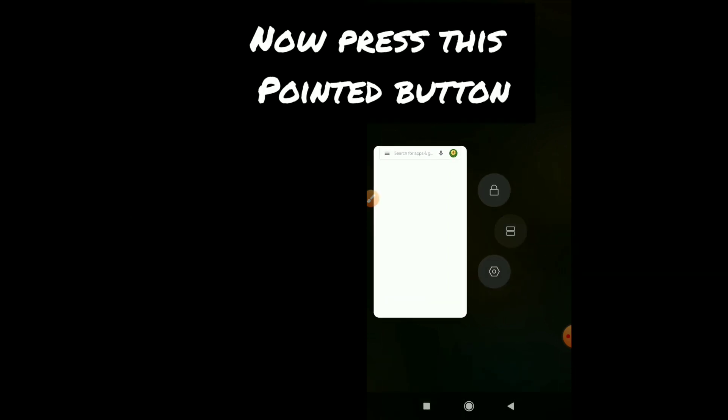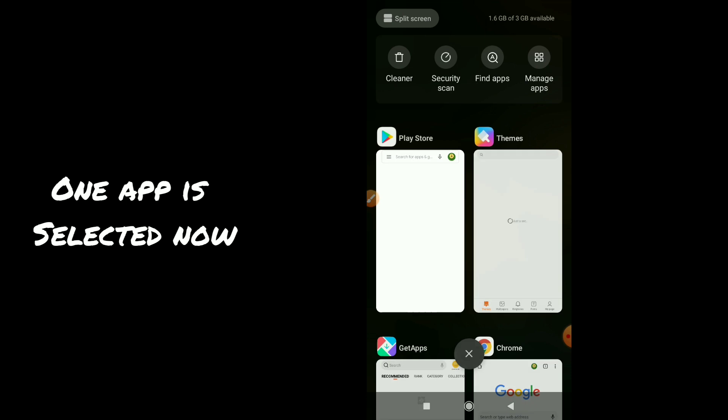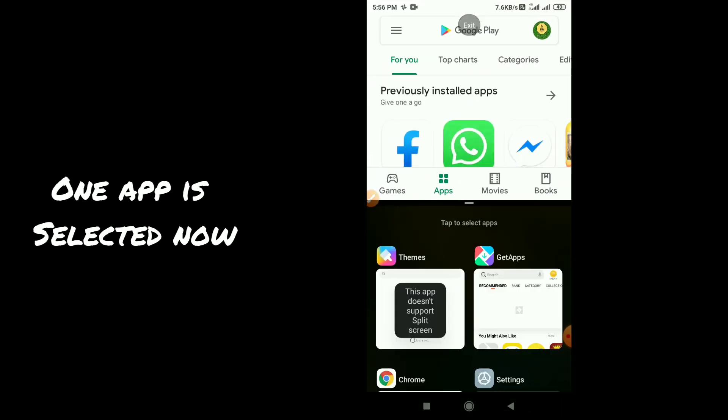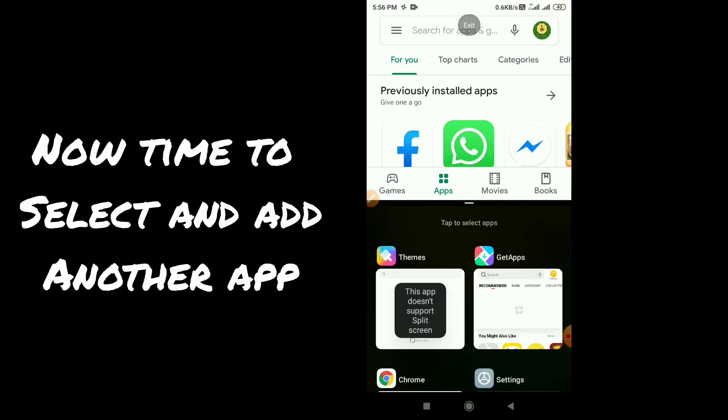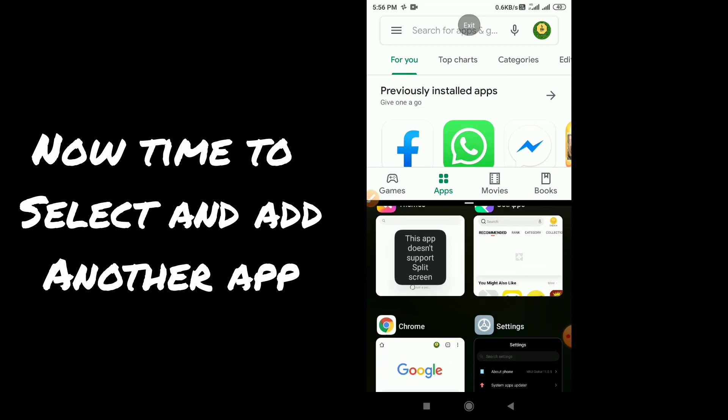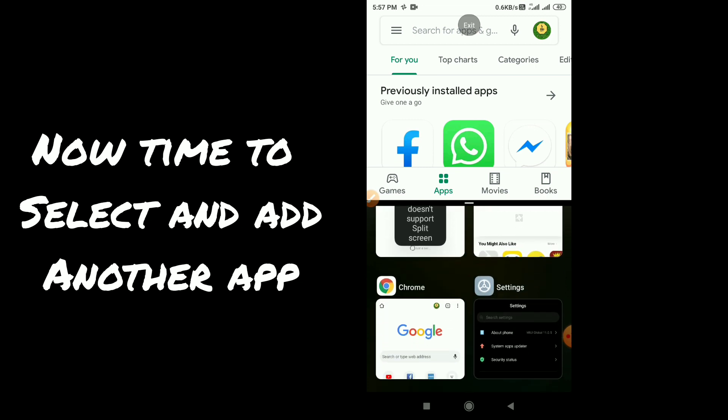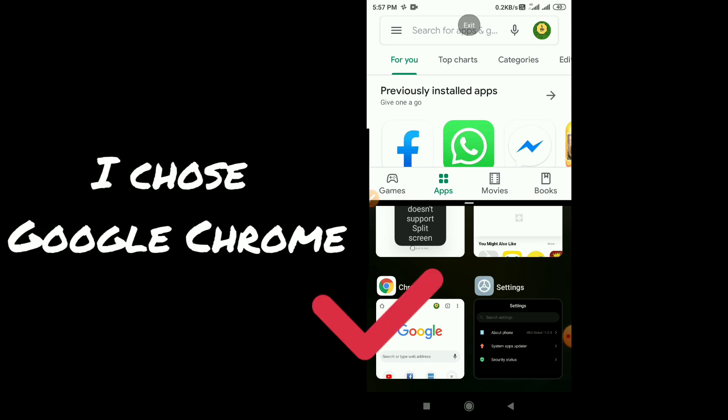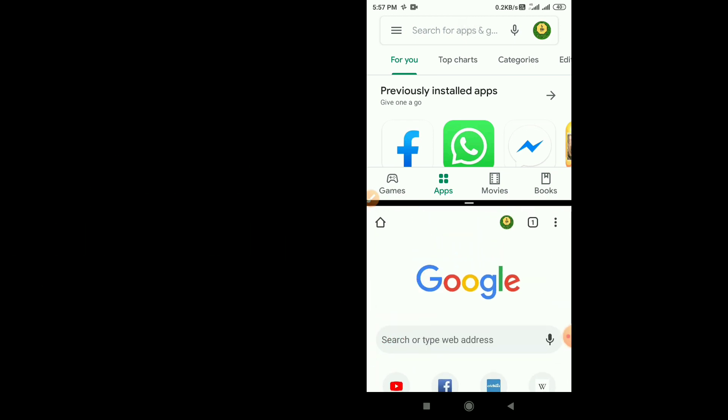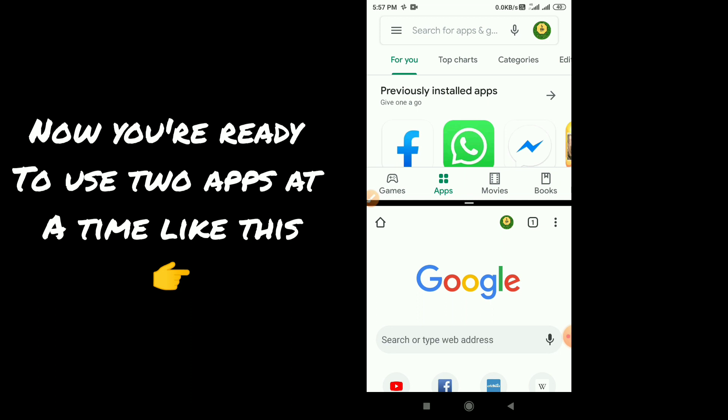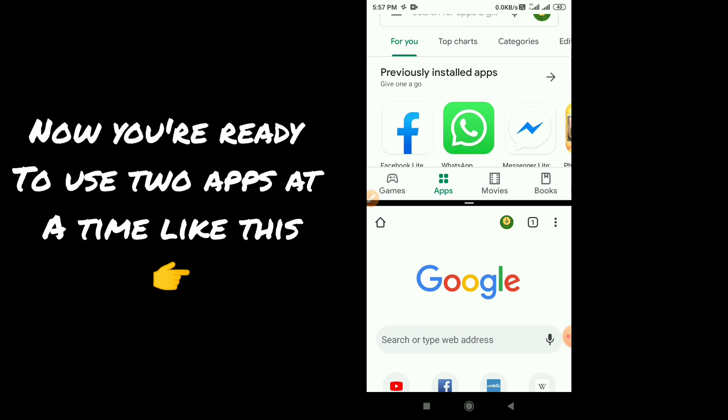One app is selected now. Now time to select and add another app, so I choose Google Chrome as a second screen.